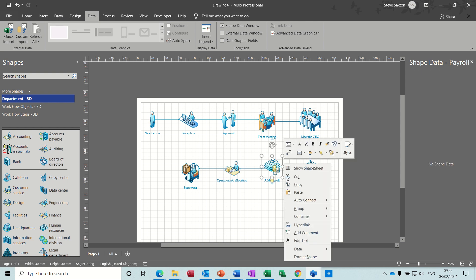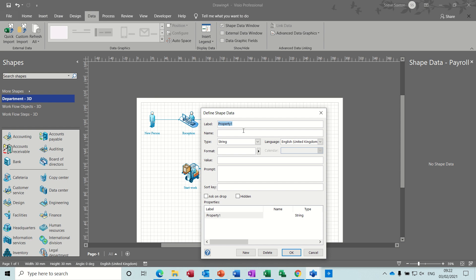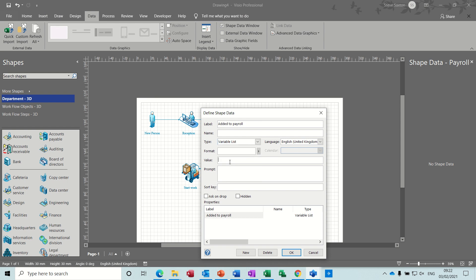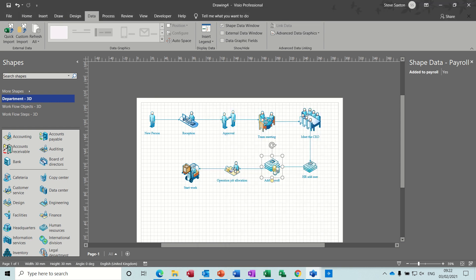You can add as many options as you want there, just separate them with a semicolon. Okay to that one. Operations manager, shape data, and team allocated, yes, no.